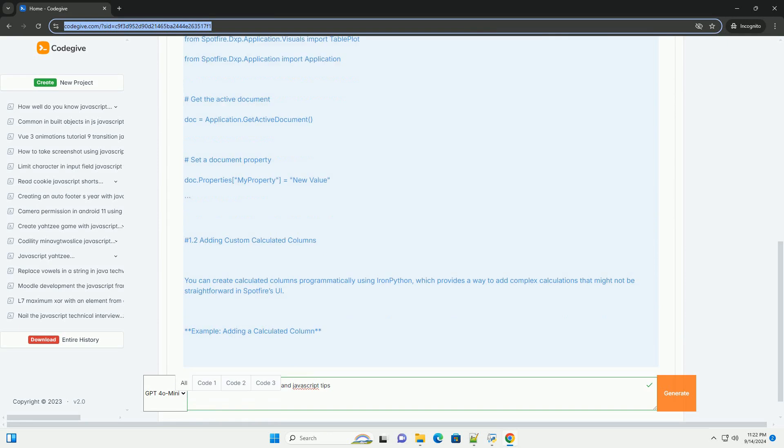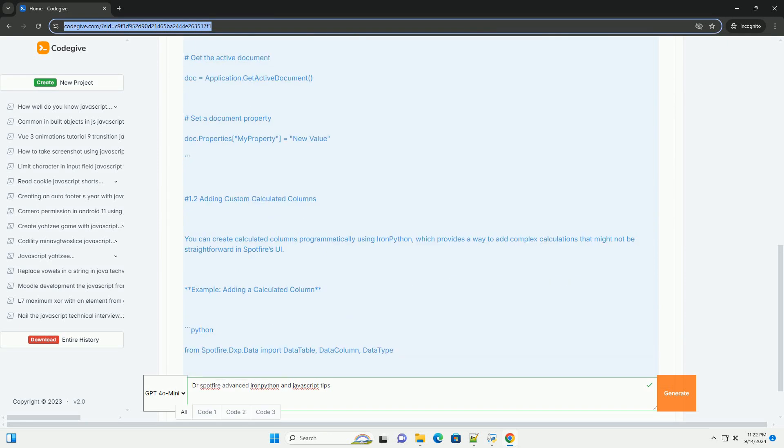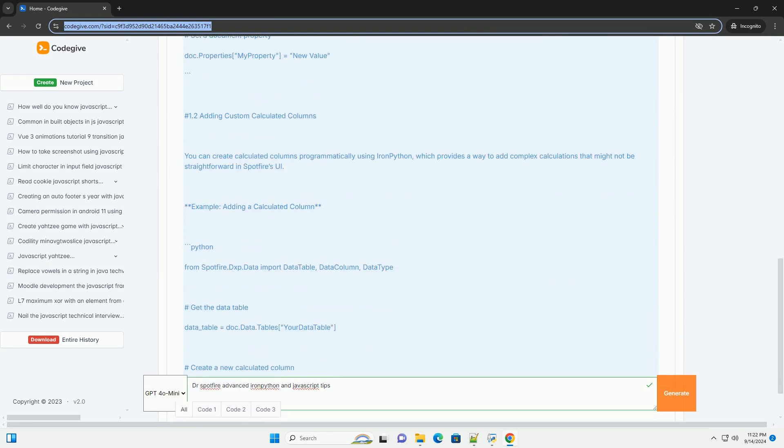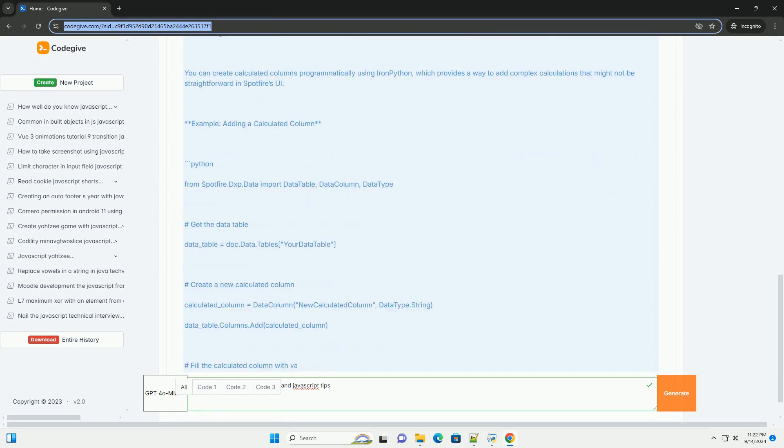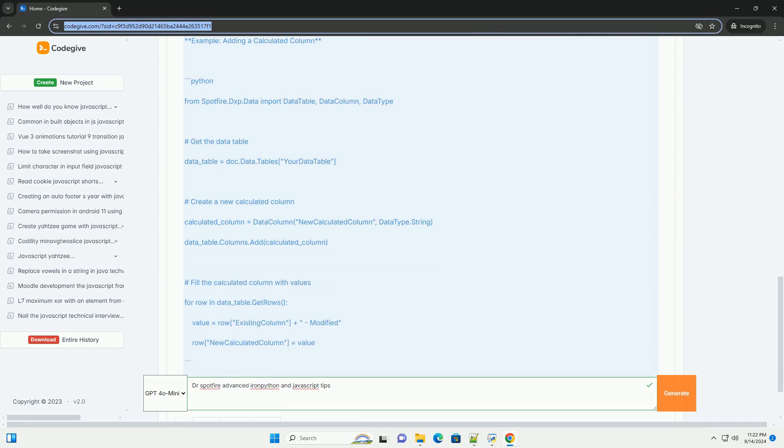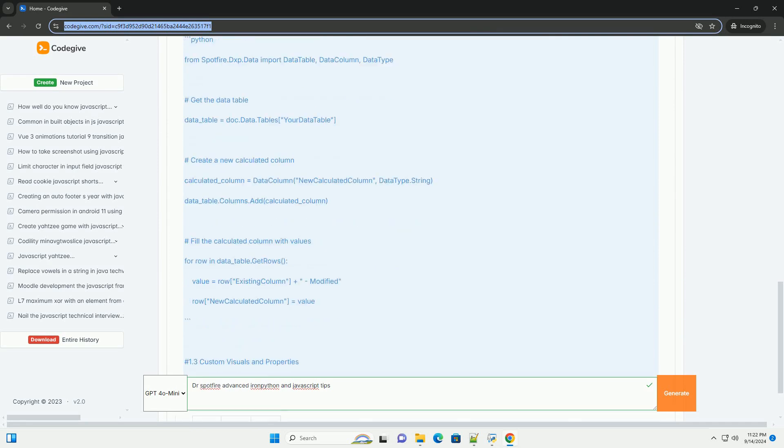R and Python, key scripting languages in Spotfire, allow users to automate tasks and manipulate data.